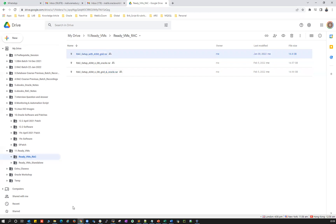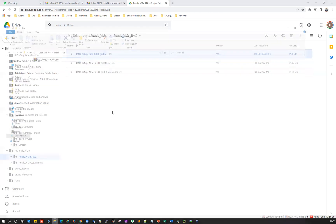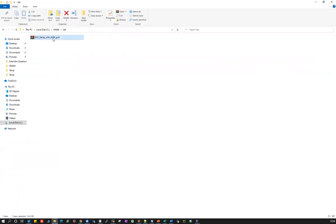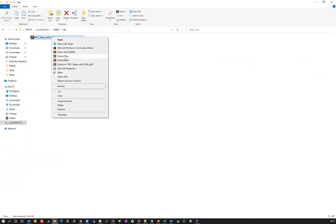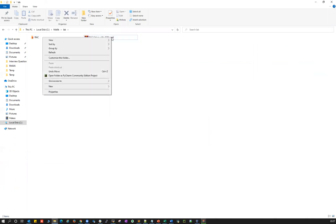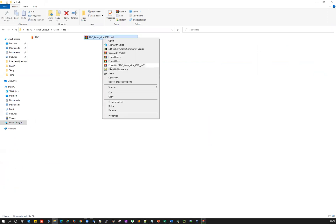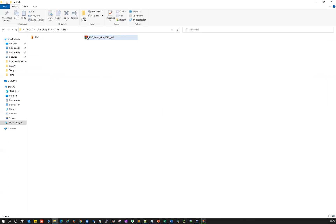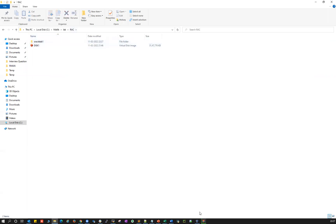I just downloaded this one here to demonstrate Oracle RAC with ASM and grid — ASM installed with the help of the grid user. I'm going to go ahead and extract this one. Just right-click and then extract here. In order to extract this, you should have WinRAR installed. The moment you unzip, you'll see this particular RAC folder, and then you see disk one.